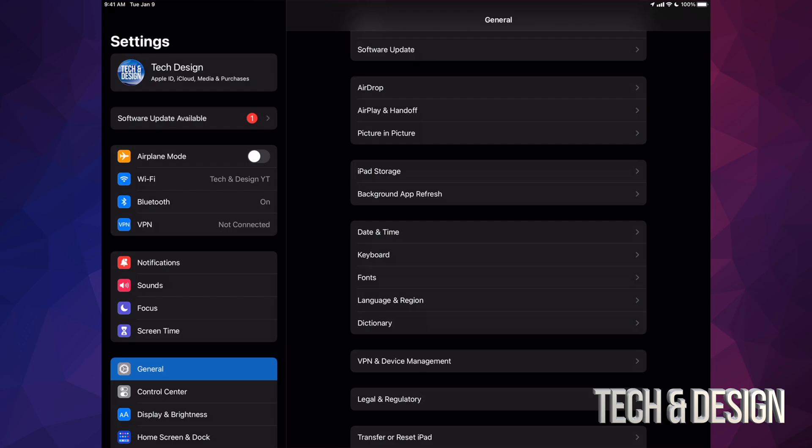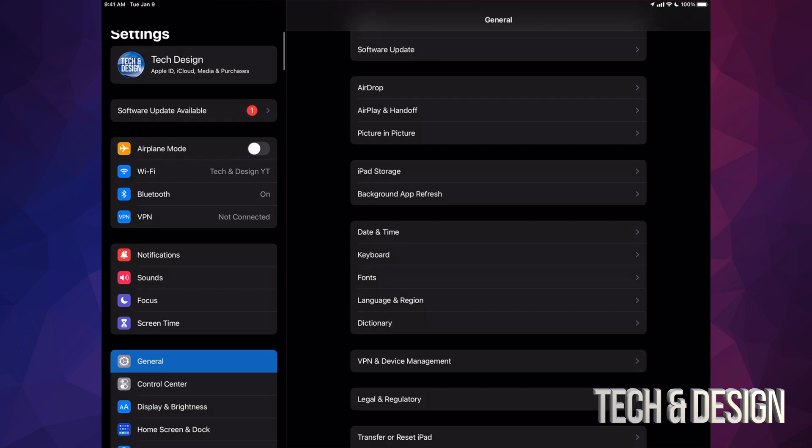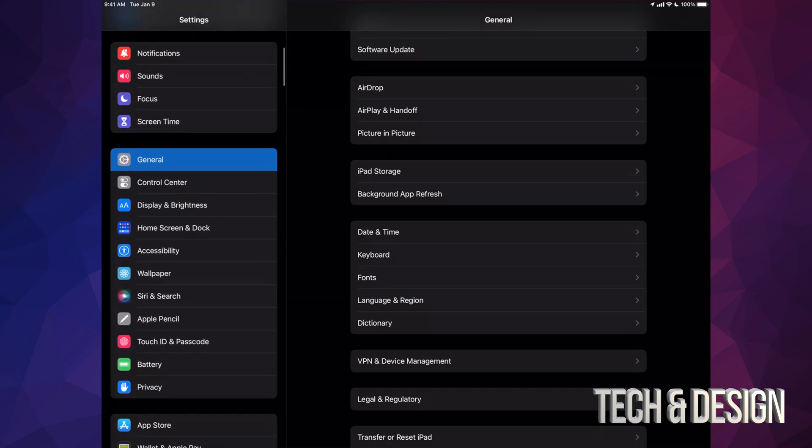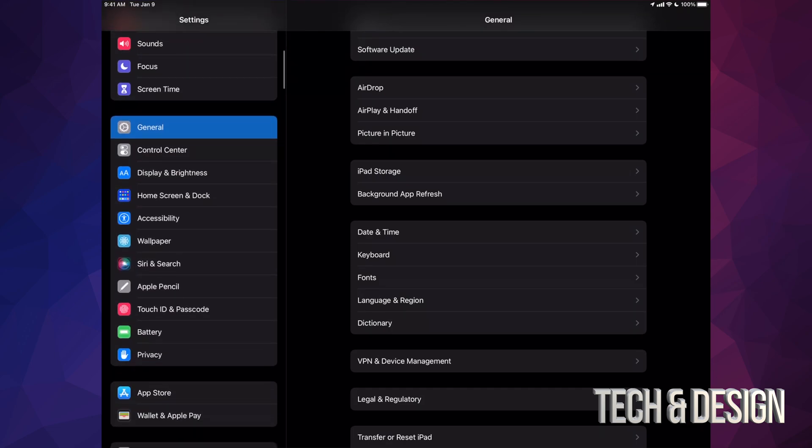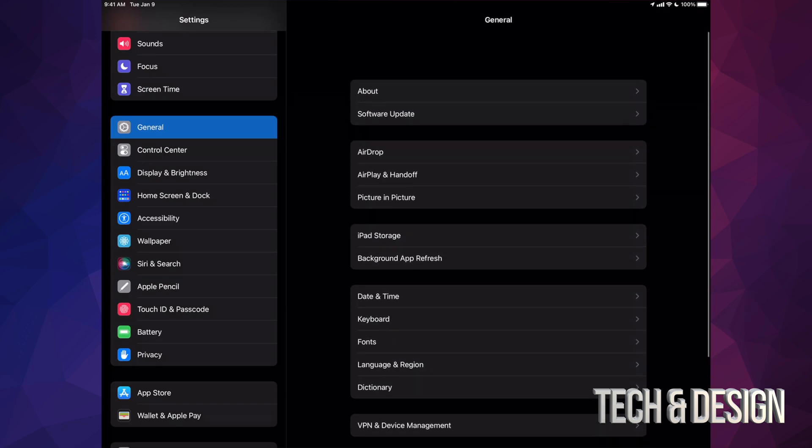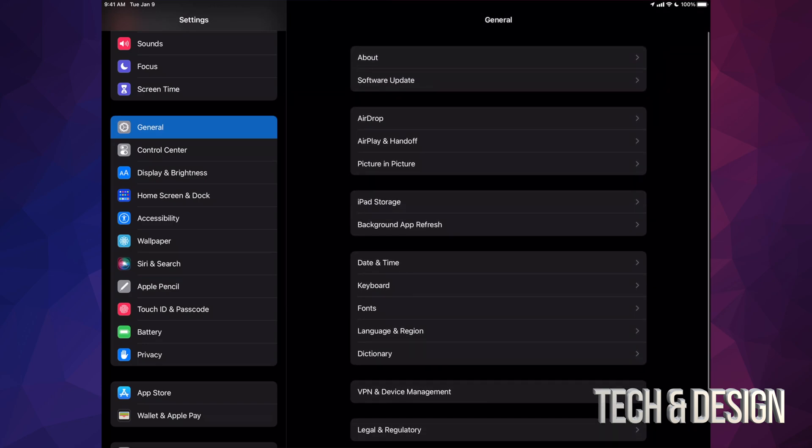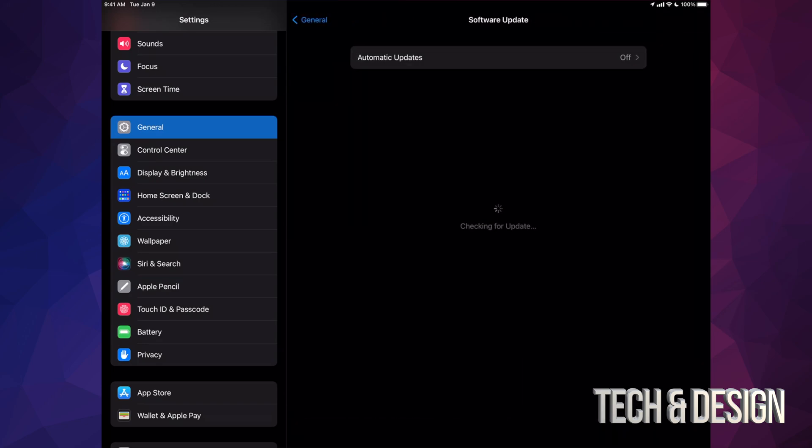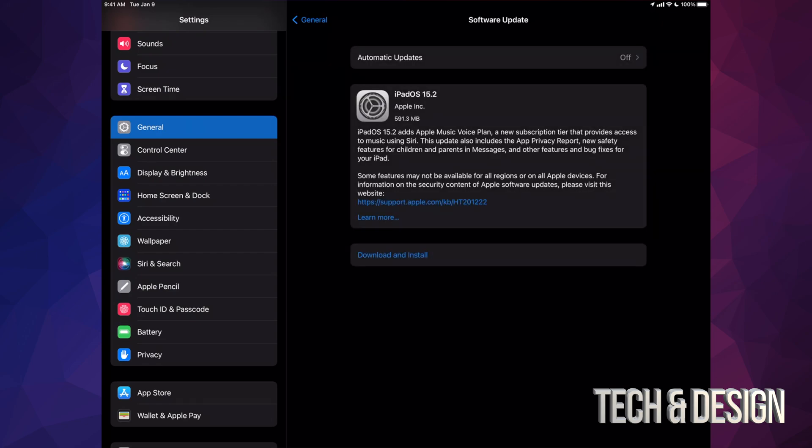The second option might say software update available. However, that's not going to say that for everybody. So let's say that you don't have that. Scroll all the way down to General. Under General, you're going to see the second option where it says Software Update. Under Software Update, you're going to see the latest update available for your iPad.